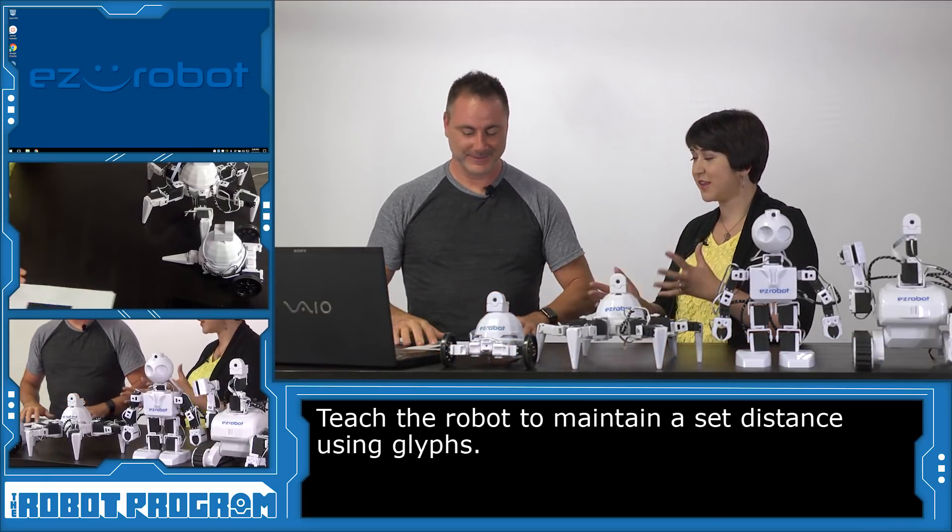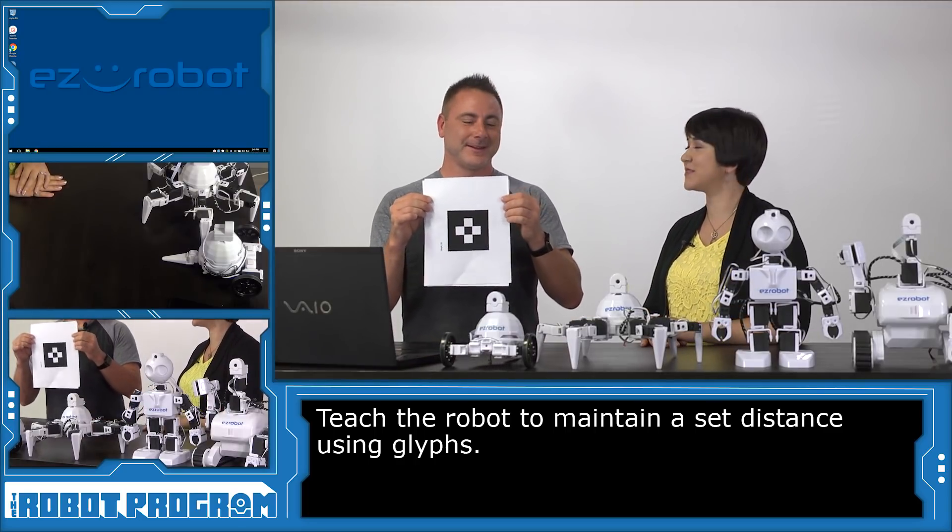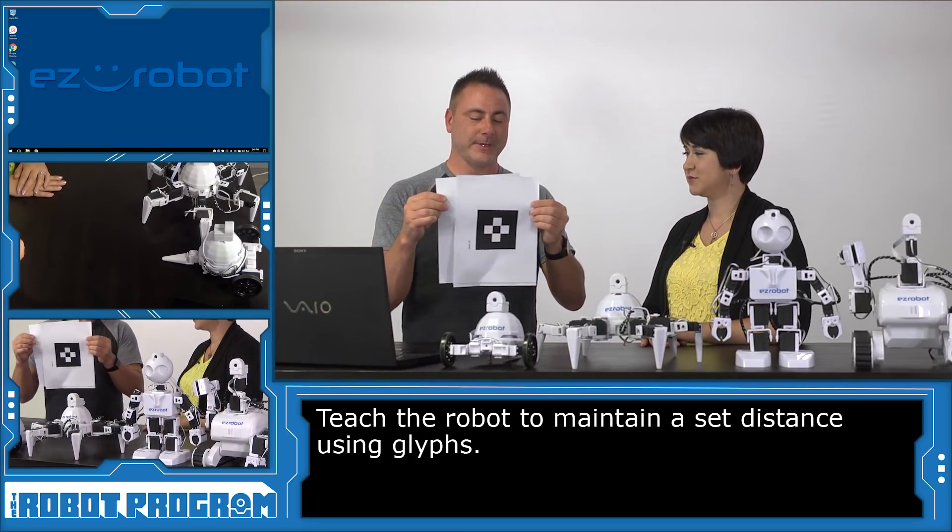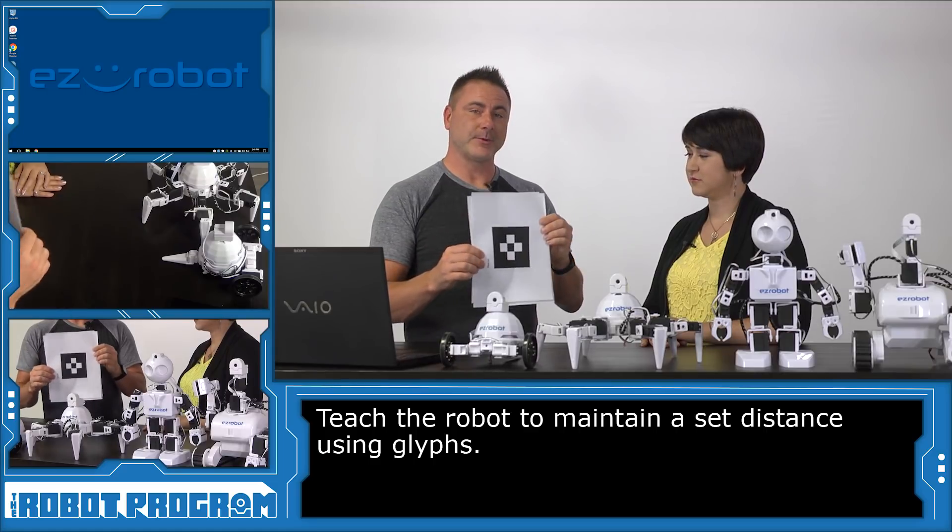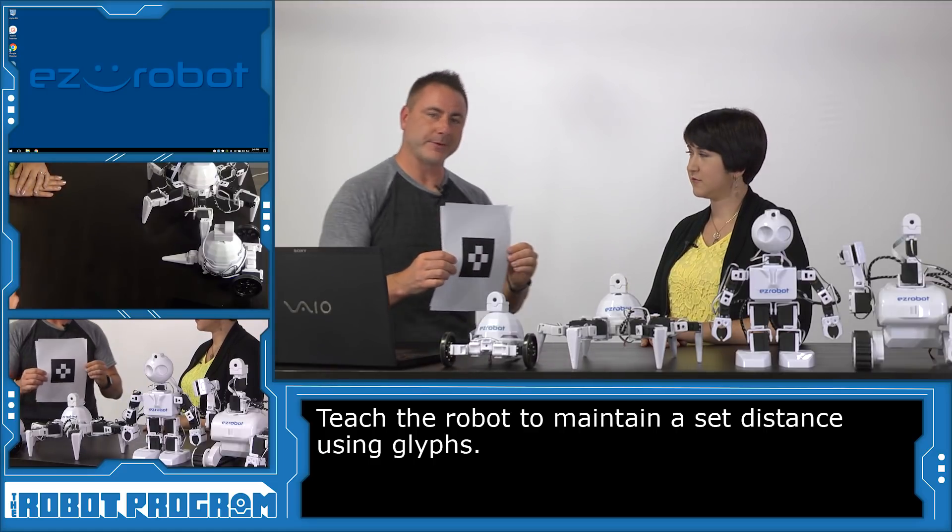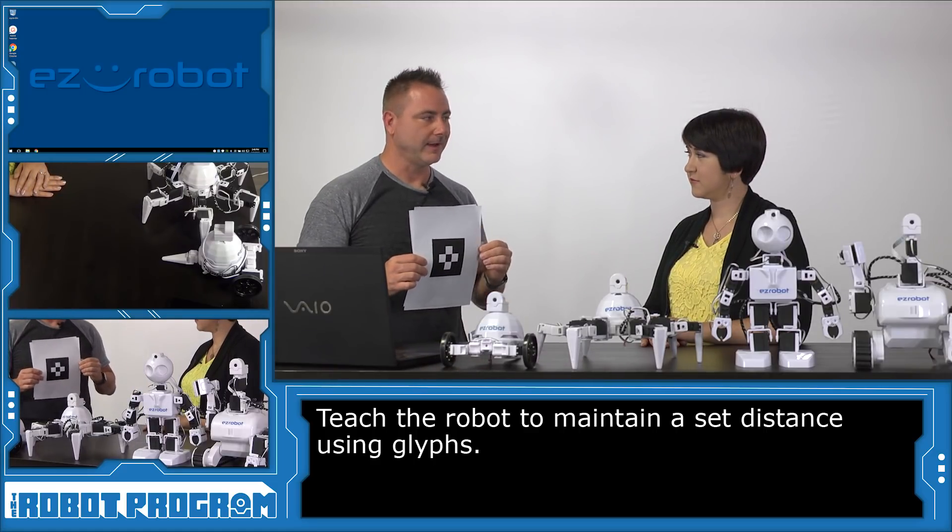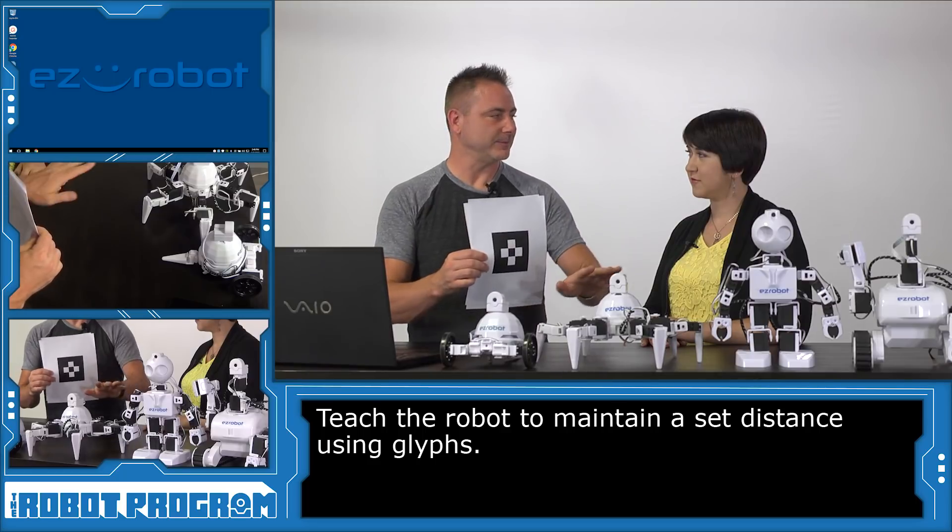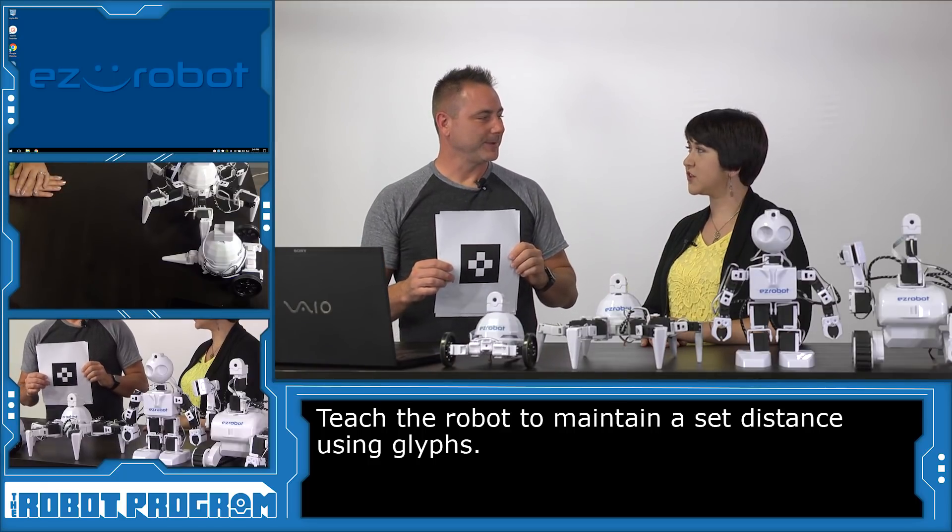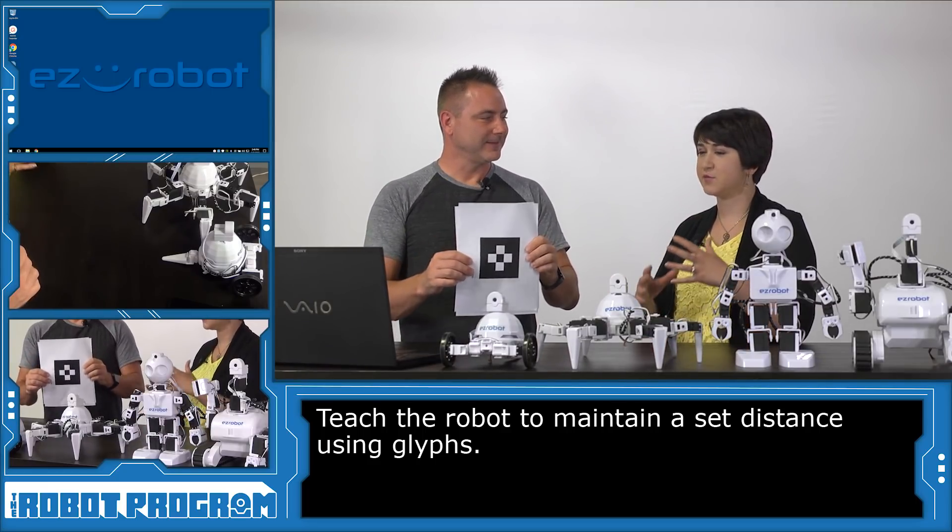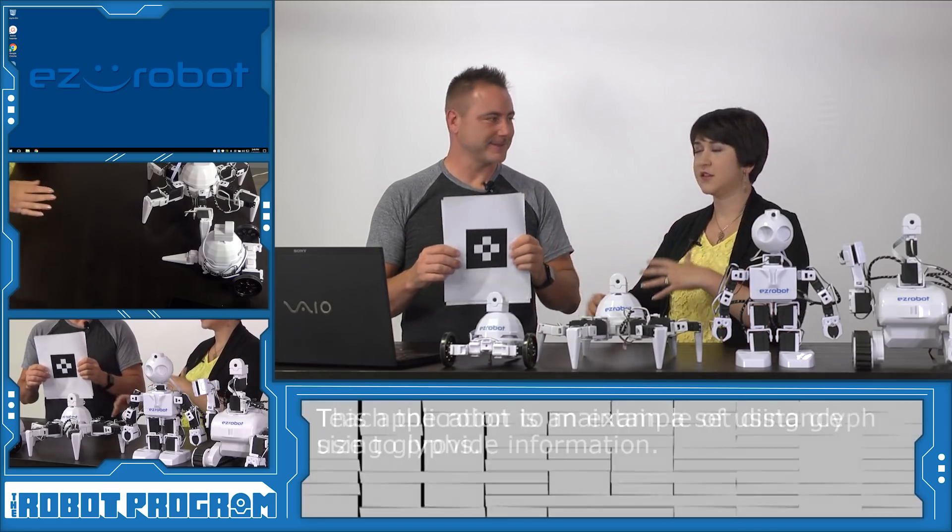Now DJ, I see you have some glyphs with you today. What are we going to be doing with those? These are glyphs and we are going to be using these so that the robot can move forward when I pull the glyphs away and when I push the glyphs closer to the robot it'll move back. Okay, so it's going to try to keep a distance between itself and the glyph at all times. Yes.